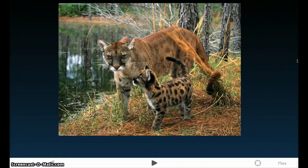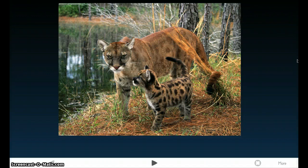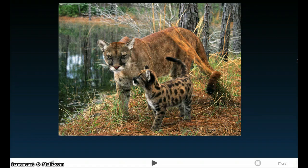Inbreeding depression is exactly that — it's really harmful to the population, and eventually it could be detrimental. Hence why with this species, they're actually trying to breed them with other panthers outside of their home in Florida, because they're trying to get new alleles and counteract that recessive allele so that they won't eventually become extinct.